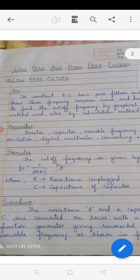The aim is to construct a RC low pass filter, draw a frequency response curve, and hence to find the cutoff frequency by graphical method as well as theoretical method. By plotting a graph we are going to calculate the cutoff frequency, and by calculation method also we are going to find the cutoff frequency.